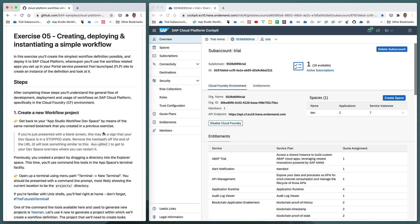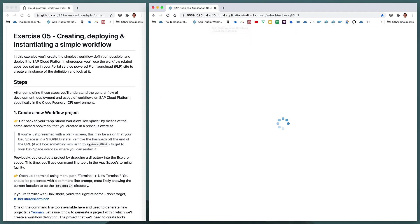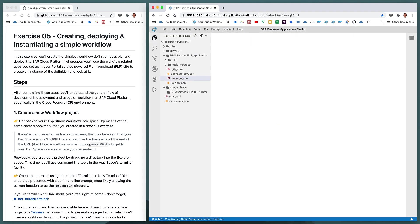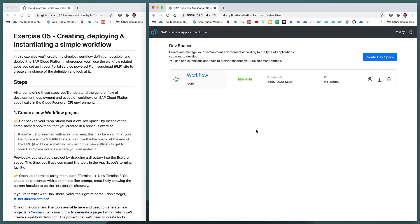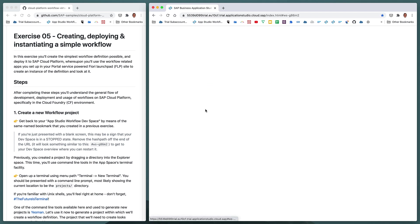So let's get started. The first thing we need to do is reopen our App Studio workflow dev space if we don't have it open already — we can use the bookmark created previously. If you're presented with a blank screen when you go to this URL, just remove the hash path to go to the overview of your dev spaces. Your dev space may be in a stopped state where you can start it again and then jump straight into it.